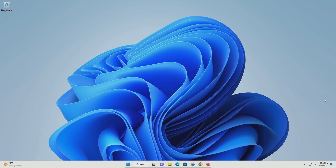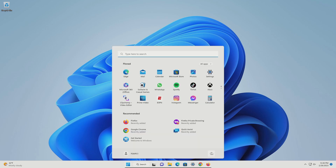For step nine, we just need to restart the computer. Come down and click on the Windows Start menu, then click on the power option, and click on restart.